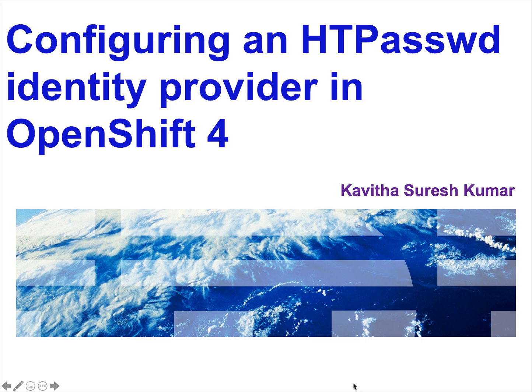Hi, this is Kavita Suresh Kumar and I'm going to demonstrate how to configure an HT password identity provider in OpenShift 4.